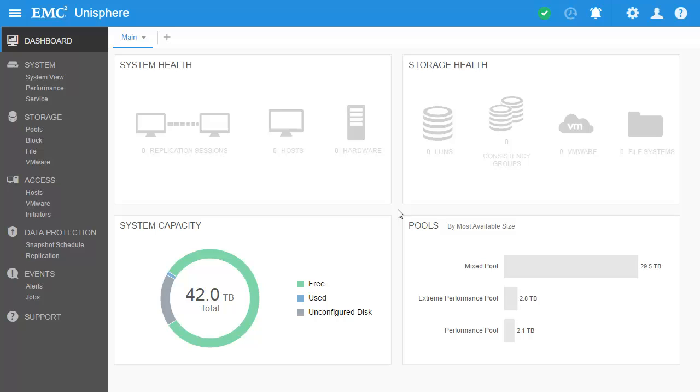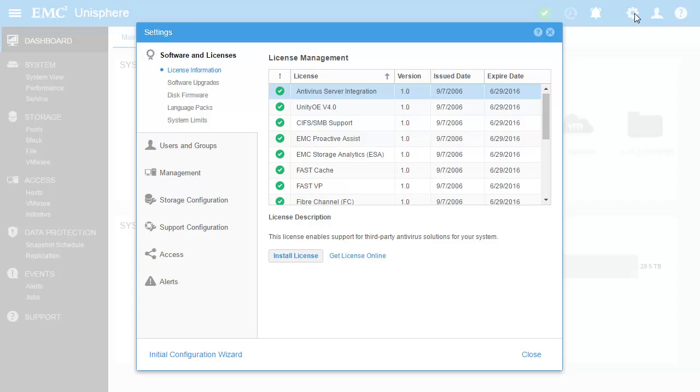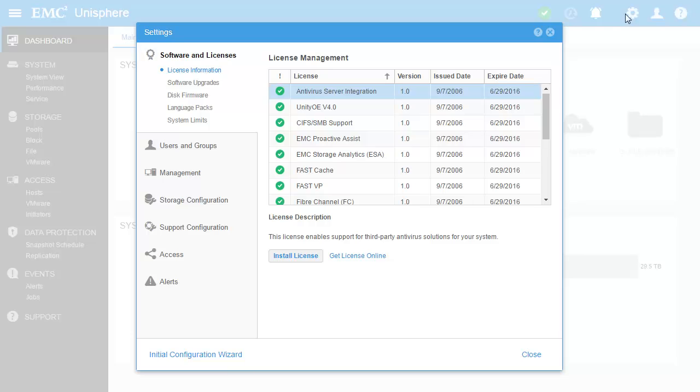Settings that are usually set once and not used on a regular basis can be found in the settings menu, which can be found by clicking the gear icon in the top right of the user interface. As you can see here, the licenses page is the first page seen in the menu where users can upload new licenses as necessary. Settings available are separated by category for various system and storage related settings. You'll notice at the bottom of the settings menu is a quick link to the initial configuration wizard so users can rerun the wizard as needed.